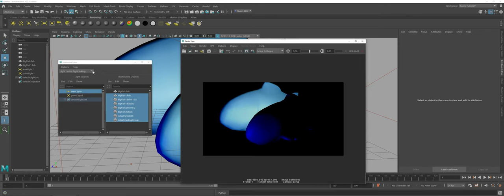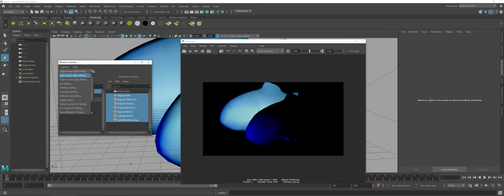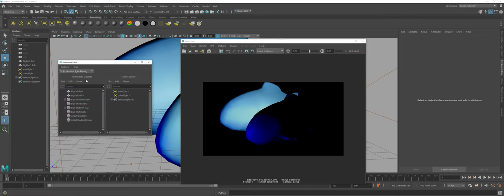The other thing just to show everyone is if you click on the drop-down menu in the relationship editor, you can also go to the object centric light linking, which as you can see just kind of flip-flops the two windows here.